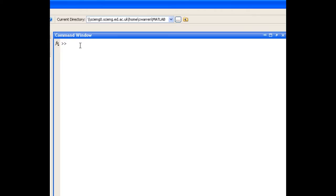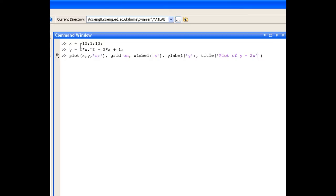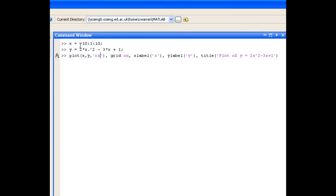And our final plot is our quadratic function. This time we'll define x to range from minus 10 in steps of 1 to 10. And y equals 2x squared minus 3x plus 1. And this is to be plotted with red cross markers.